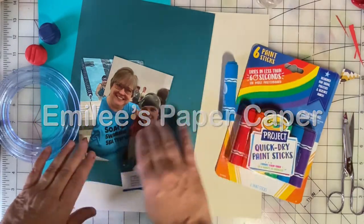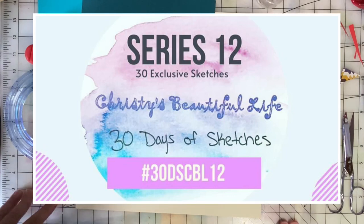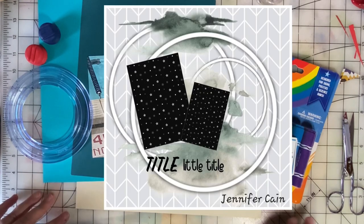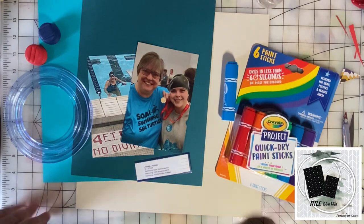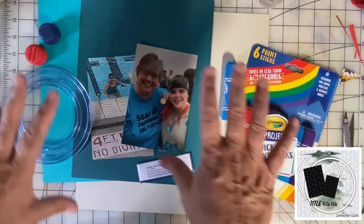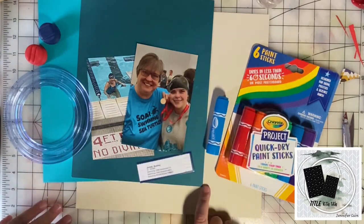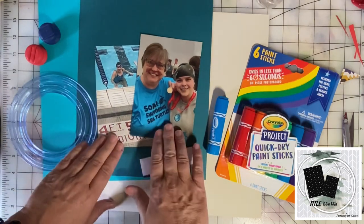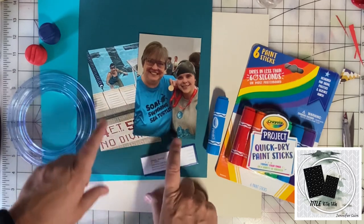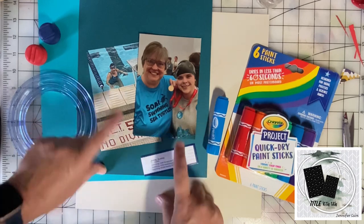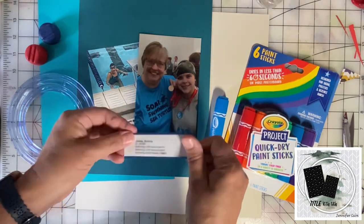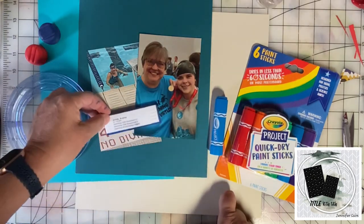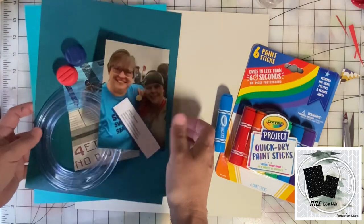Welcome back to Emily's Paper Caper. This is day 20 of 30 days of sketches. I'm working with this wonderful sketch by Jennifer Kane - you can find her on Instagram at Scrappin Kane. I'll link to her in the description. Her sketch has some circles in the background that look like inspiration for mixed media, and I'm going to use two photos taken of my daughter Audrey participating in Special Olympics. The district meet was back in April. I'll also use her wristband that shows what events she swam.